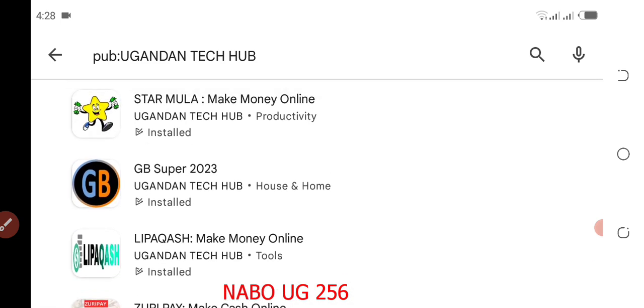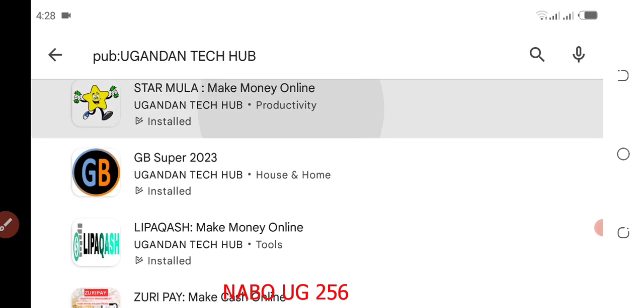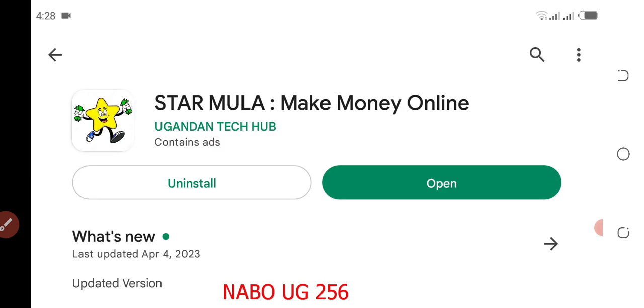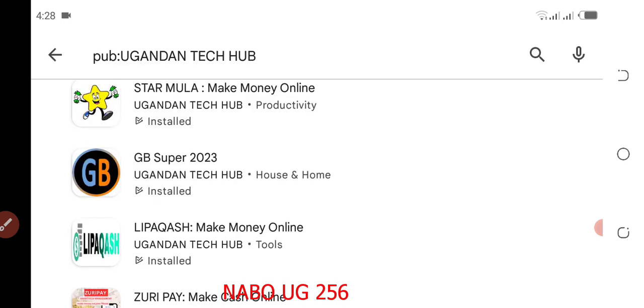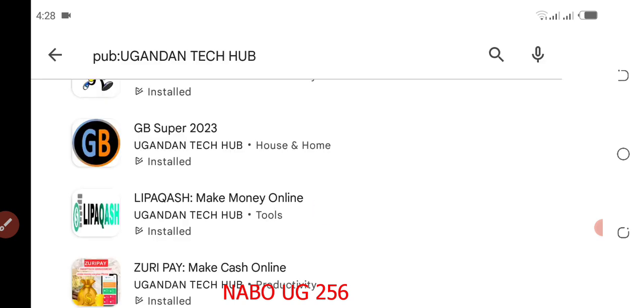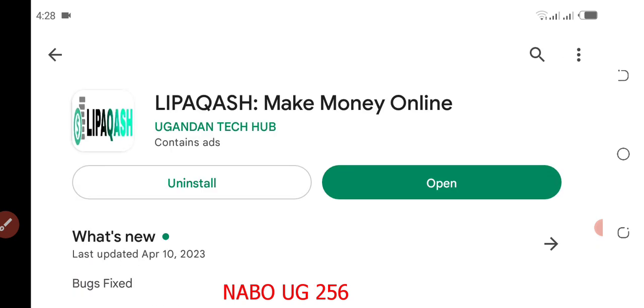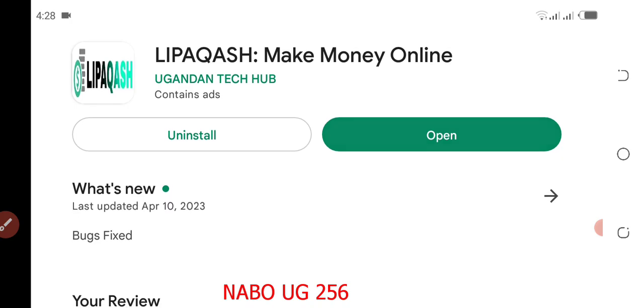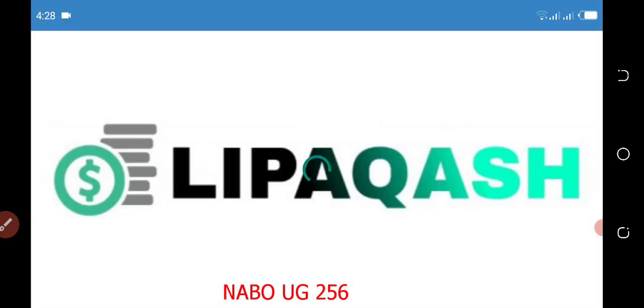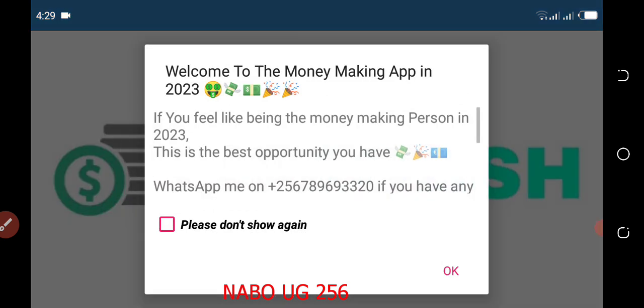Last time I showed you Stammler, then Zuri Pay, and now I'm going to show you how to make money from Deeper Crash. Install the application then click open. Just know Deeper Crash is the way to go because here people are making money. With this application you are the king.